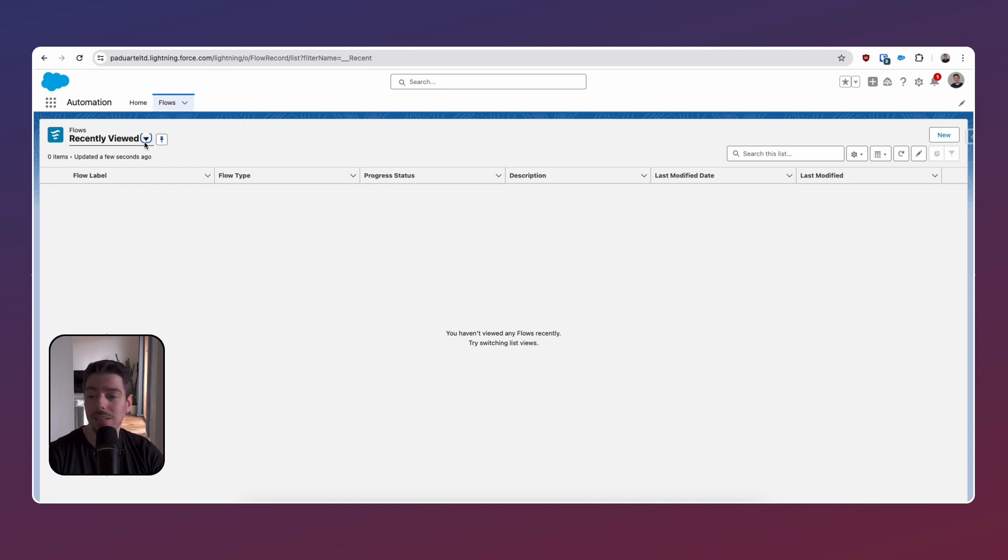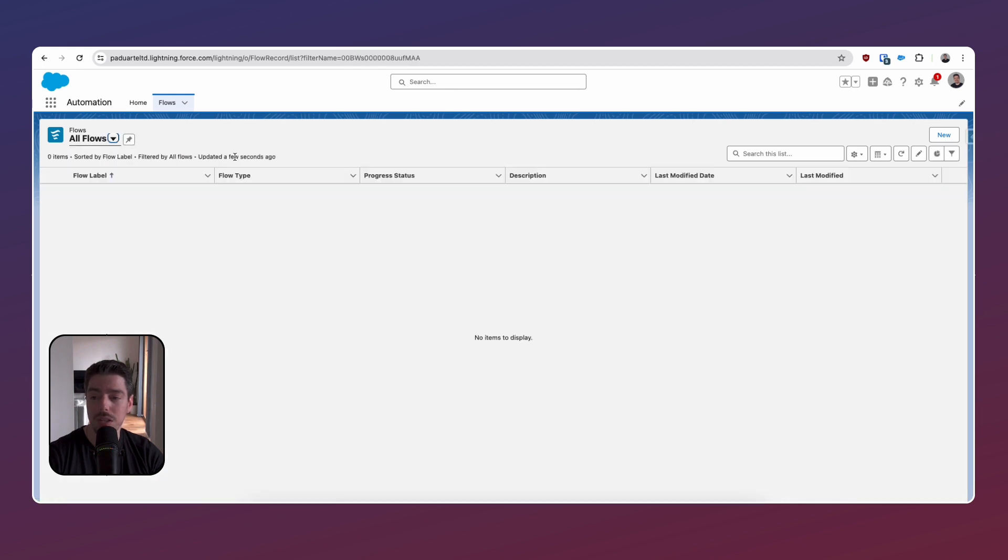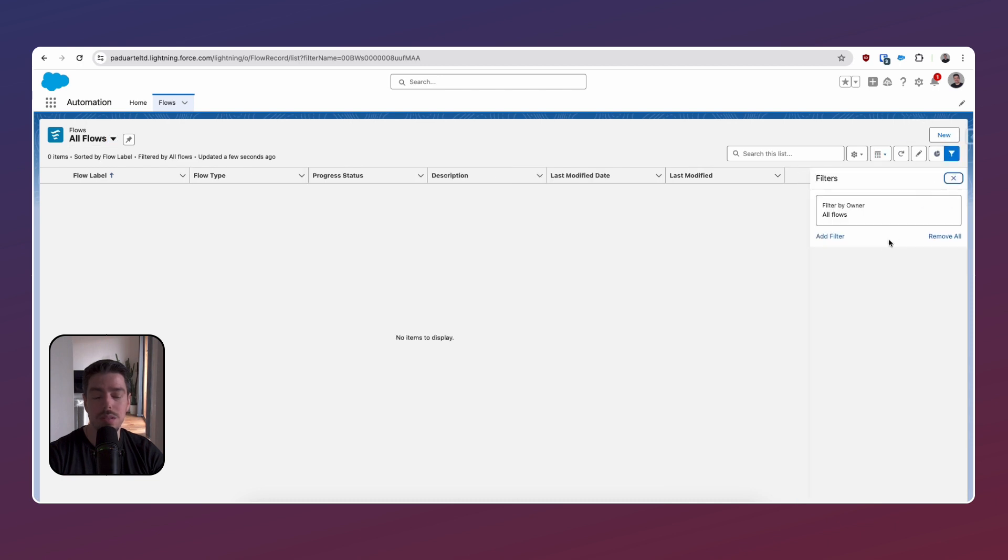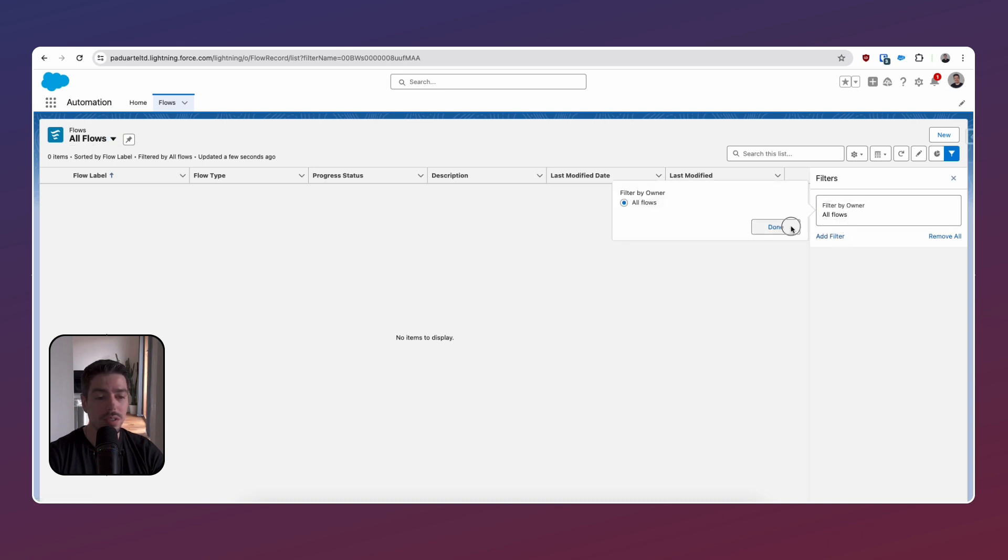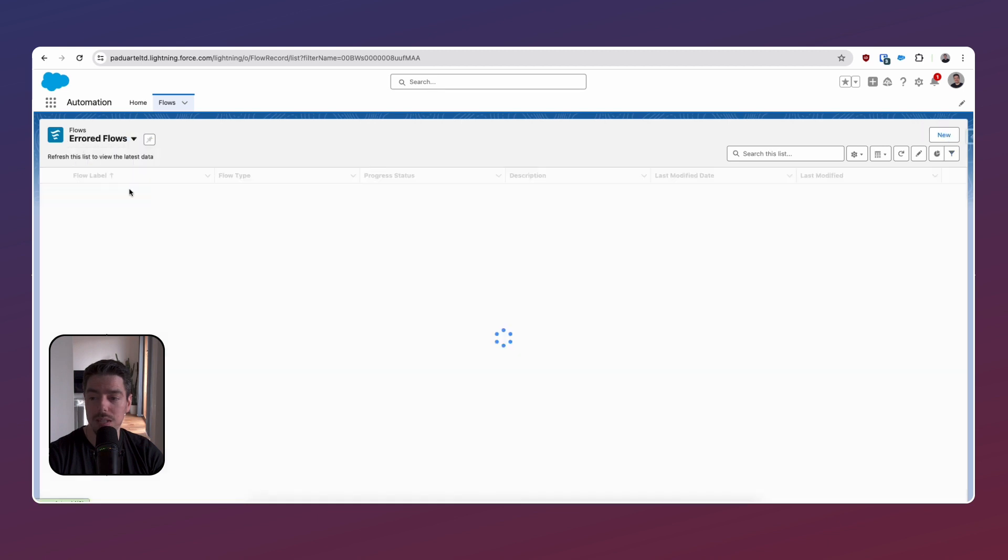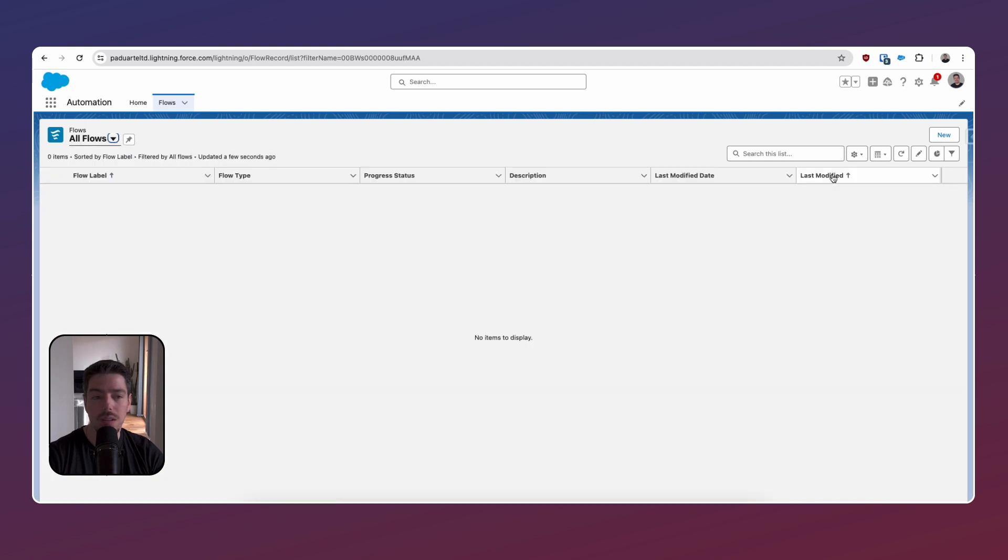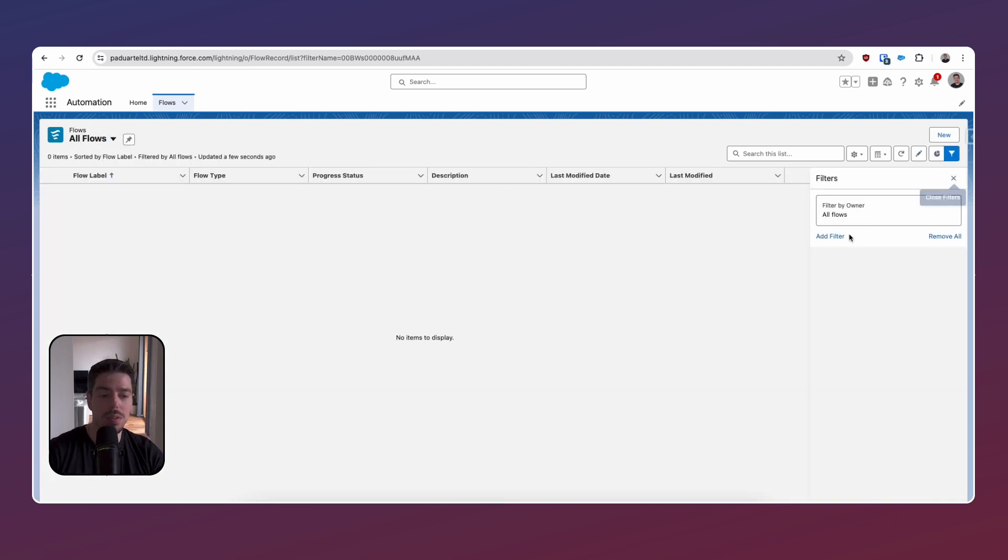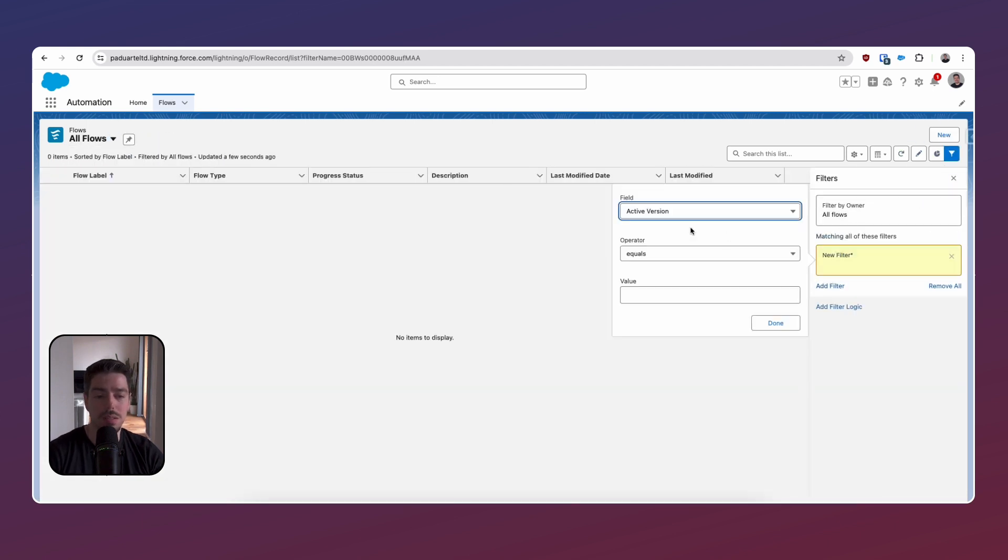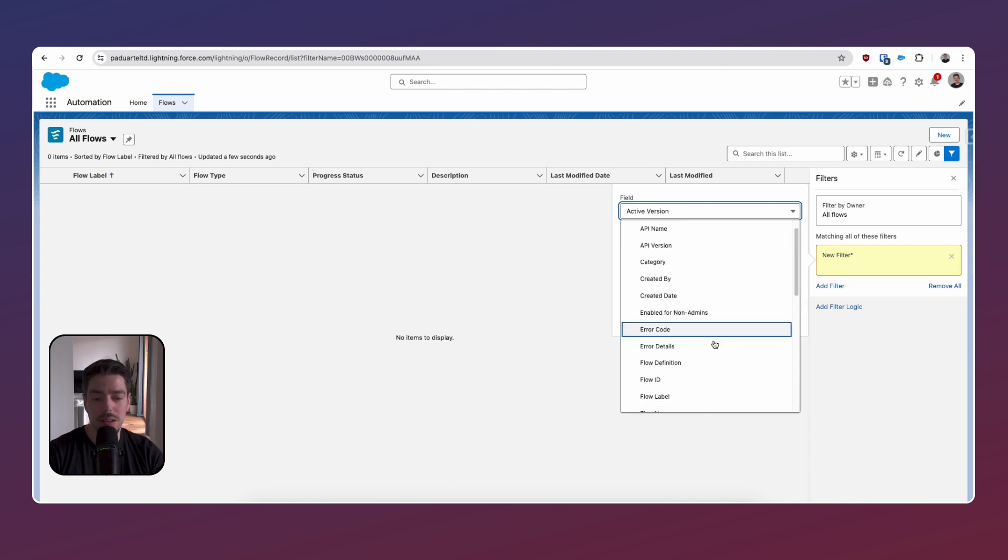So flow is now an object. It's a tab. Okay. And we have already some list views here, which is interesting. What's the filter on this? Because I have some flows. Okay. So this is showing me all the flows, but is it? Errored flows. Recently modified. That's a bit weird. I wonder if we can add something else here.